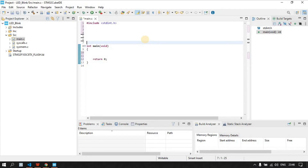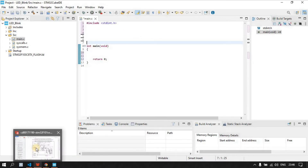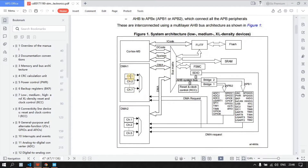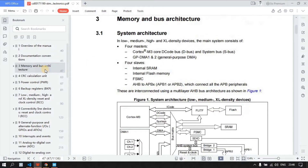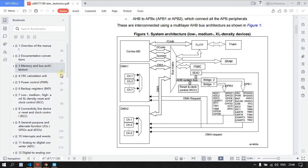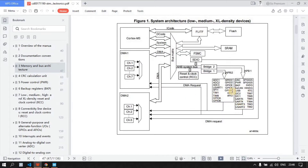Now we are ready. I'm using GPIO A pin number 5. GPIO is a peripheral, so first we have to check which bus it is connected to. Go to your reference manual and check the memory and bus architecture diagram. In my case, GPIO A is connected to the APB2 bus.